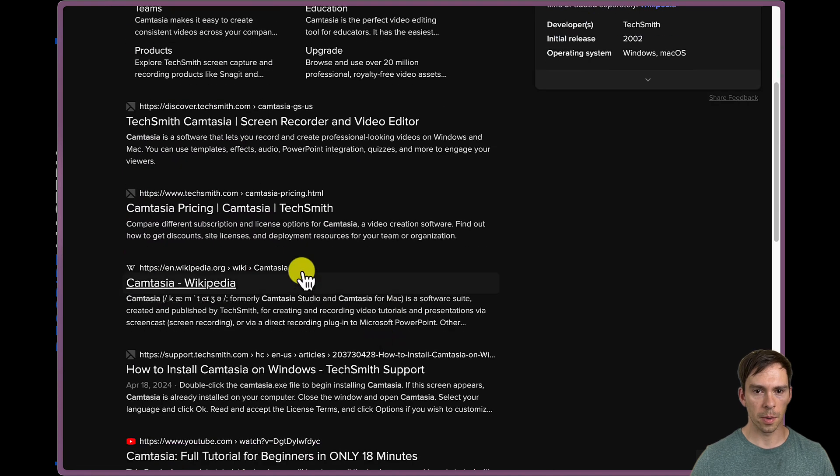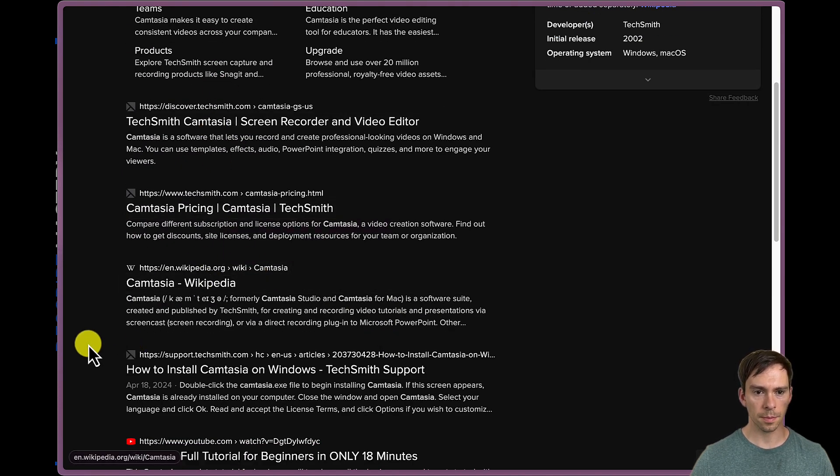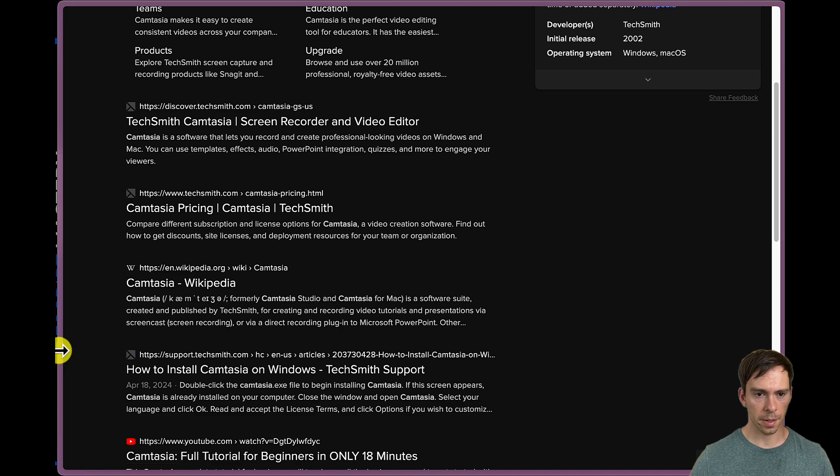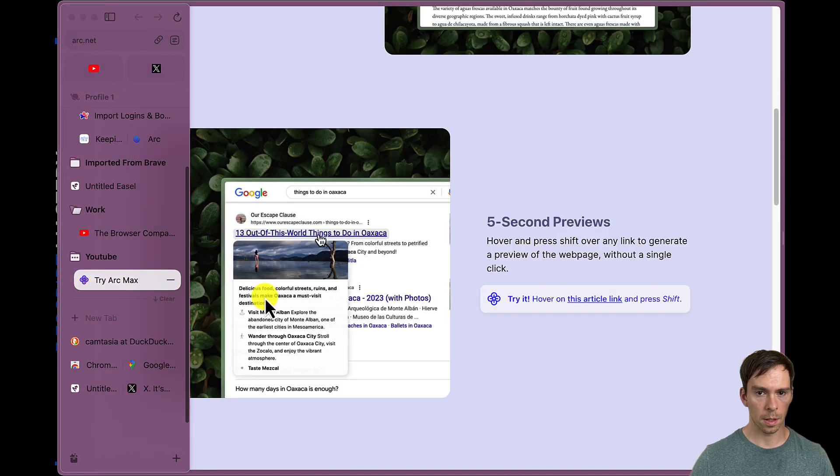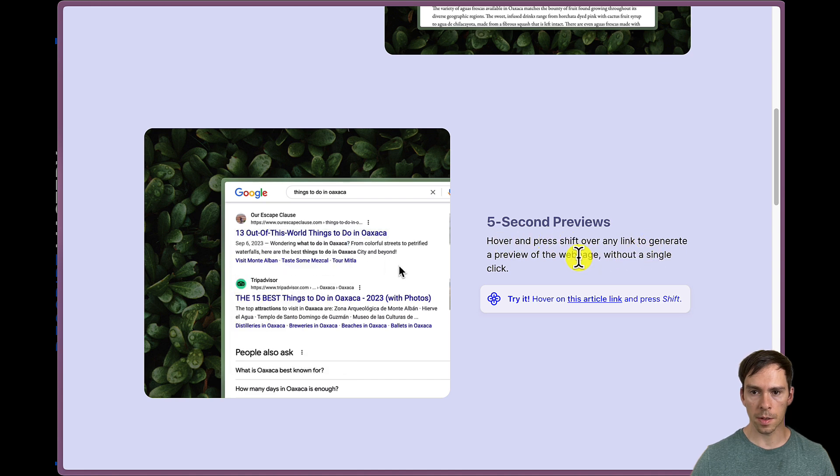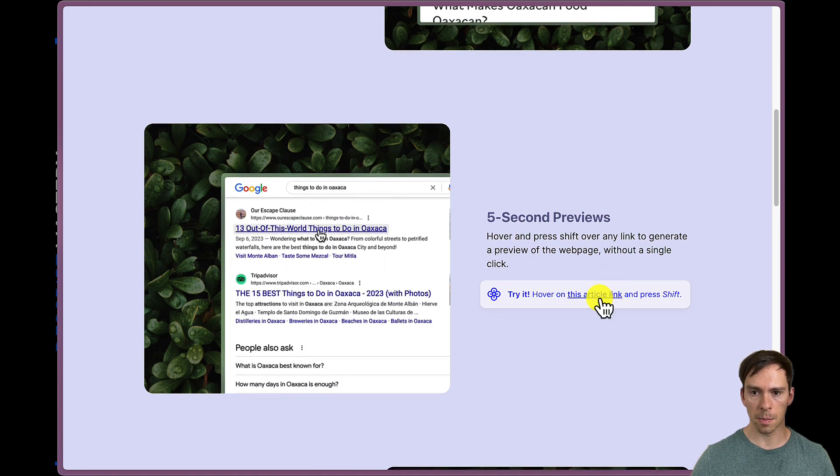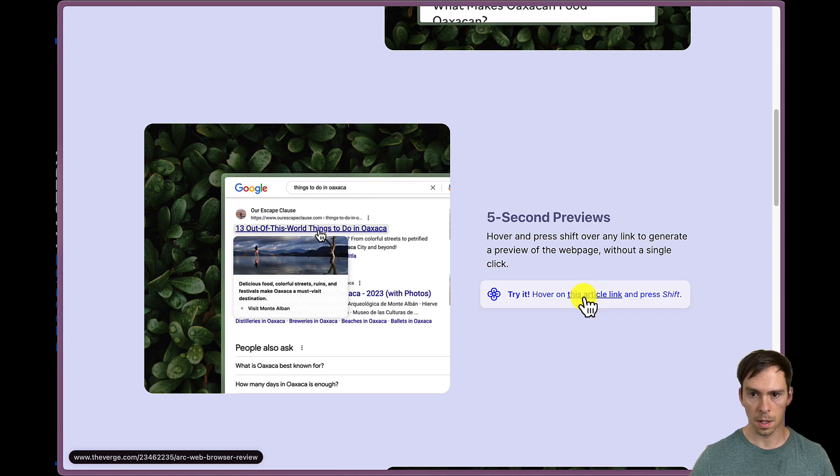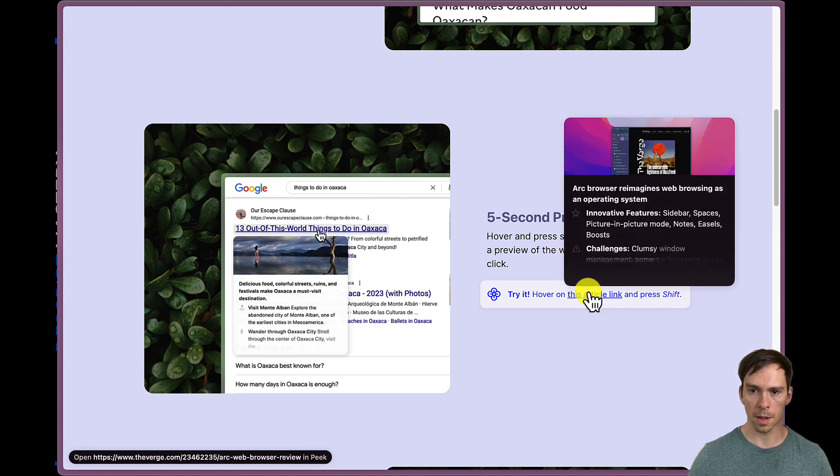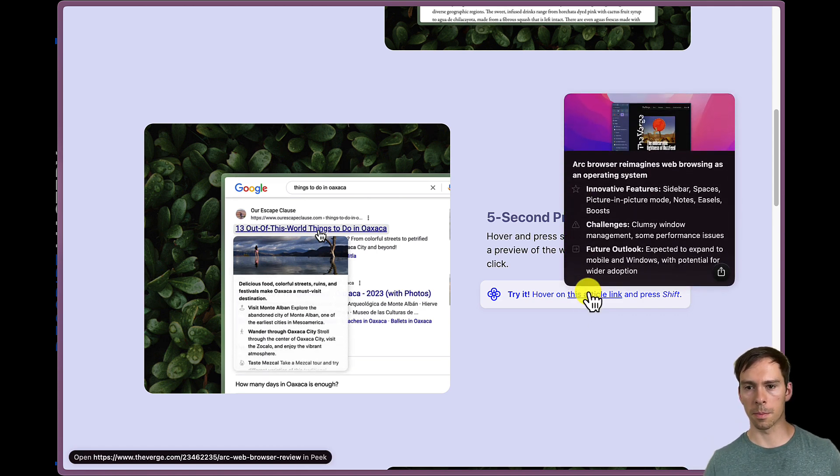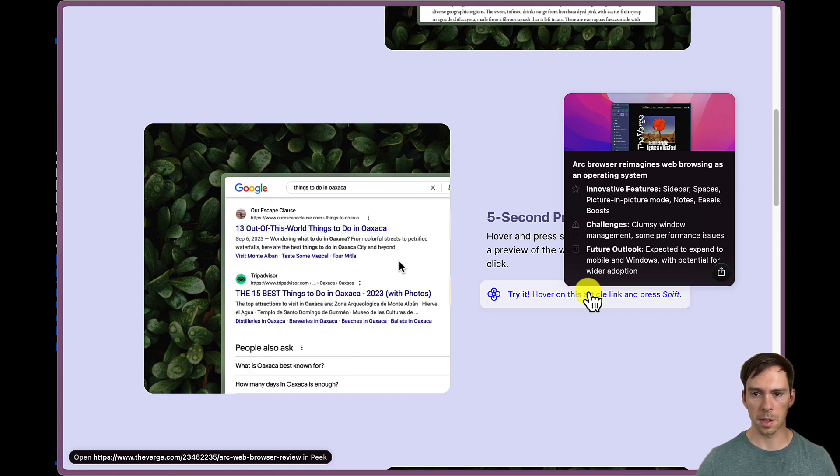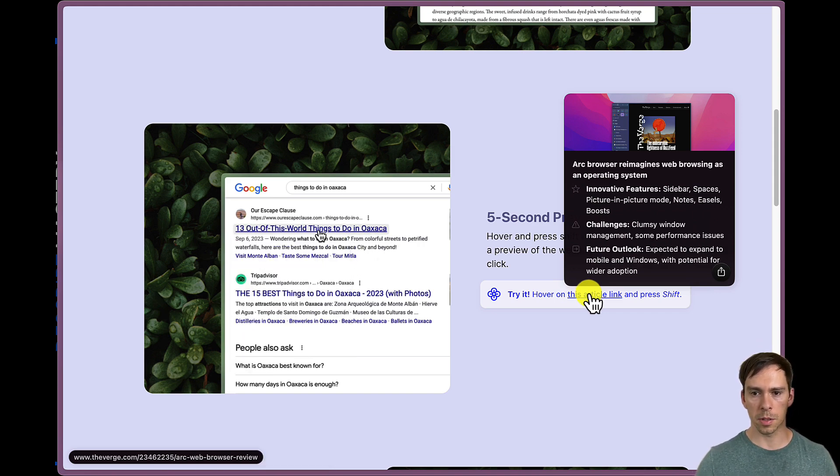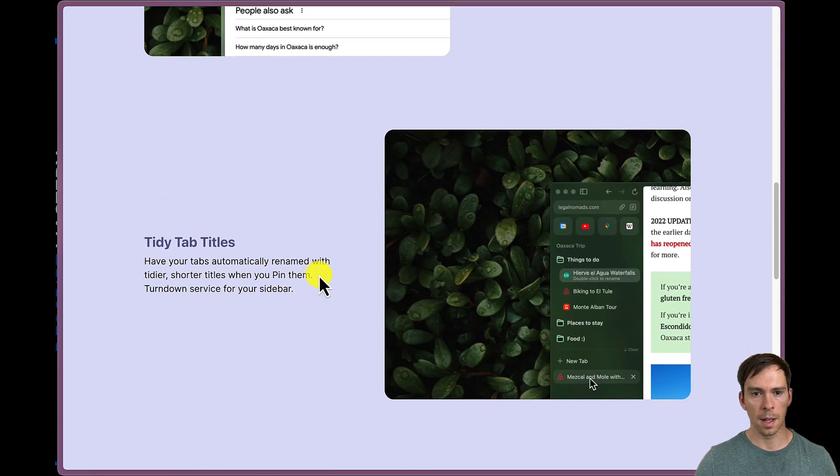That one tells a lot more. Here's a Wikipedia page. Hold on, I don't think I'm doing that right. Let me go back to Arc Max. Hover and press shift over any link to generate a preview of it. Hover on this link and press shift. Okay, there it is. So it has a little picture and then it's got a little description of what's in that page. And then of course I could click on it to open that link.